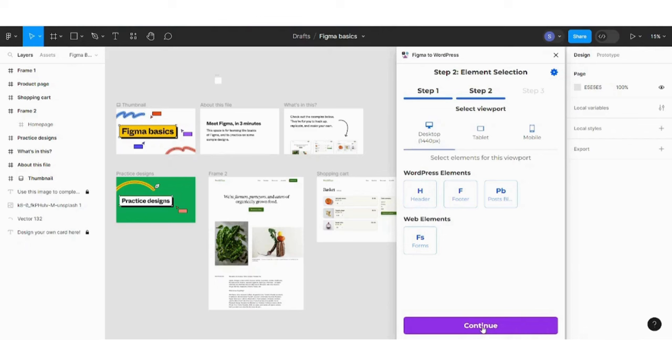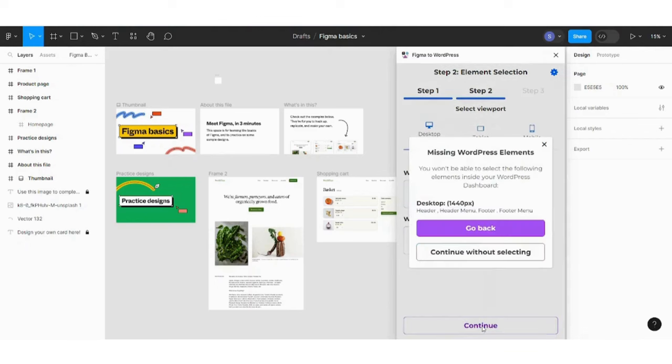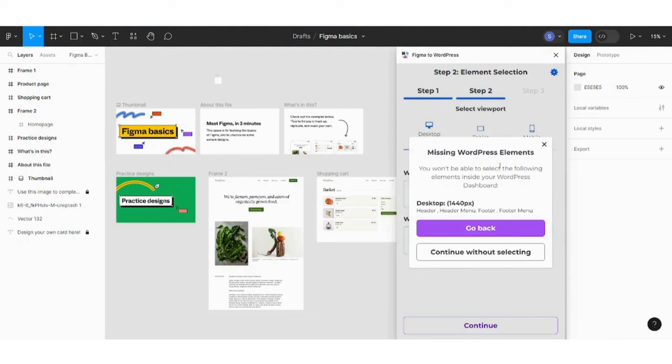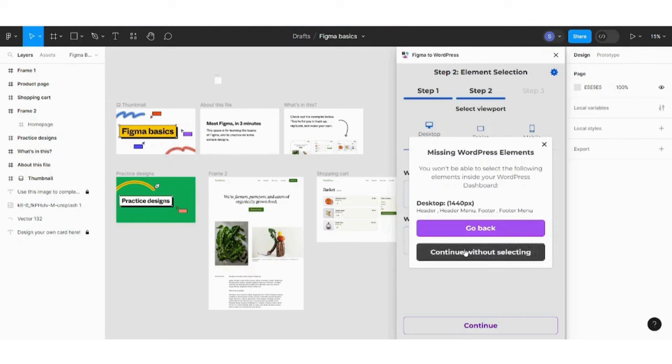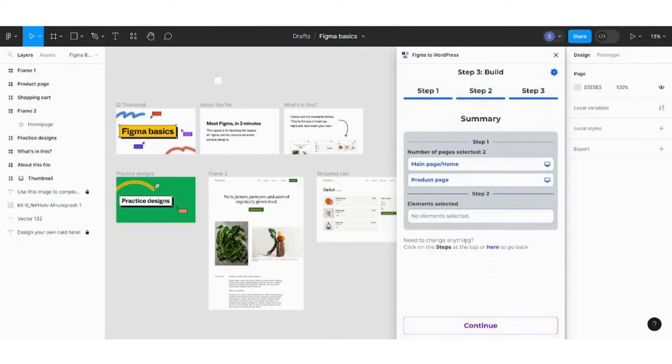So by pressing on continue, he will give you a warning message that you are missing WordPress elements because we did not add header or footer. So if you added them, you will not find this message enabled. I didn't add them because it's not the topic, our topic today. Our topic is to just convert your Figma into WordPress. So I will just start the basic website. So continue without selecting.